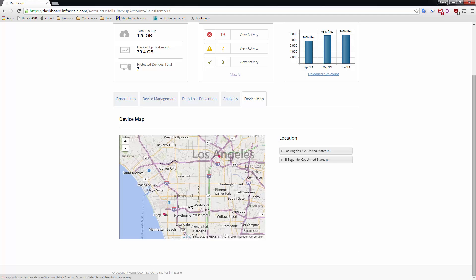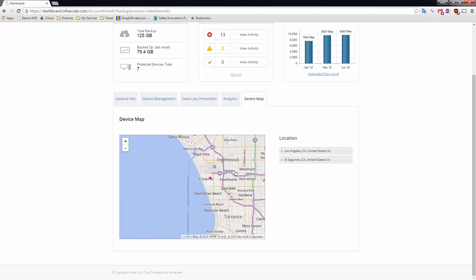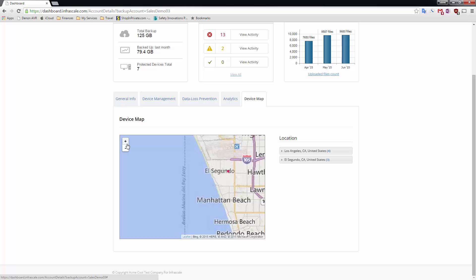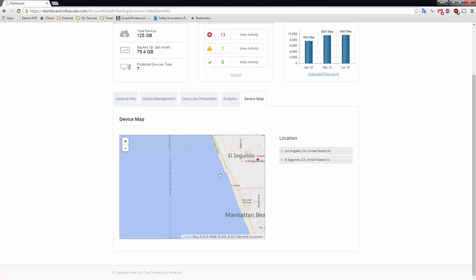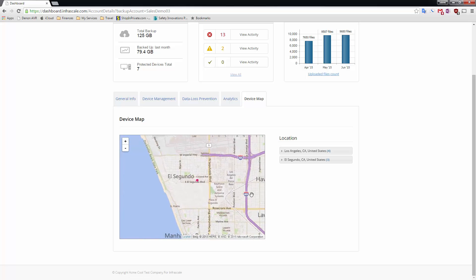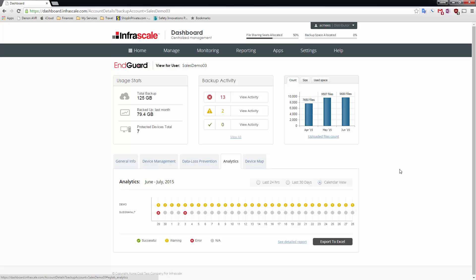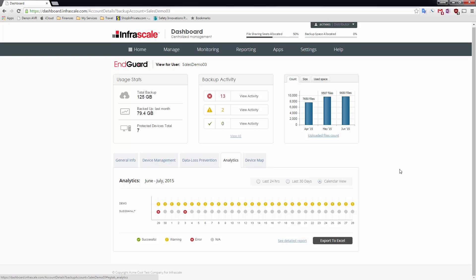I've also got geolocation functionality where I can actually find all of my endpoints on a map. So imagine the scenario where a laptop's been stolen I could use this in combination with the remote wipe functionality that we saw earlier. All this functionality is what we call data loss prevention technology.